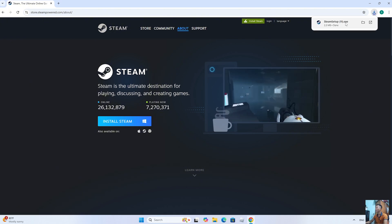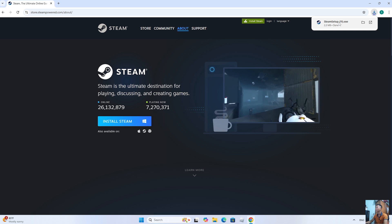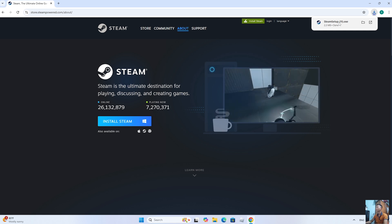After downloading the Steam installer, everyone will left-click on it to start the installation.